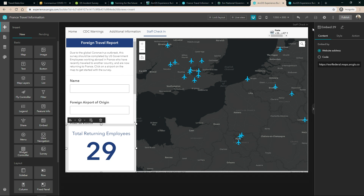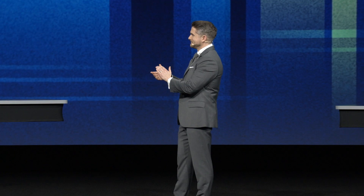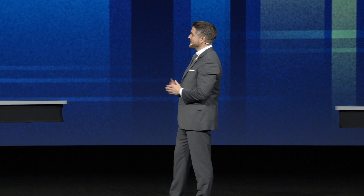ArcGIS Experience Builder is a new application coming to ArcGIS Online at the end of this week and ArcGIS Enterprise soon. It enables you to create flexible, dynamic applications to support your evolving workflows and bring together web apps, dashboards, surveys, story maps, and more — all in one unified location. Thank you. What a great way to create an engaging destination with a thoughtful user experience.